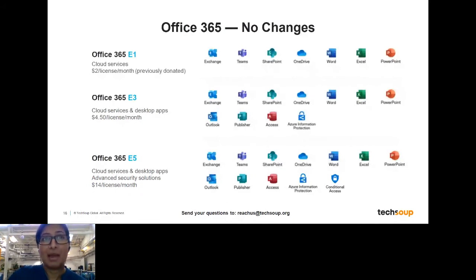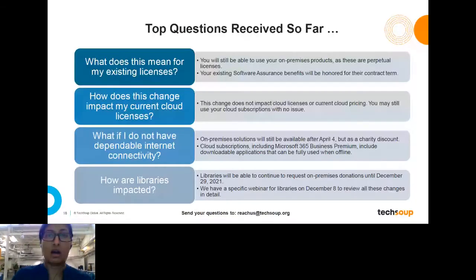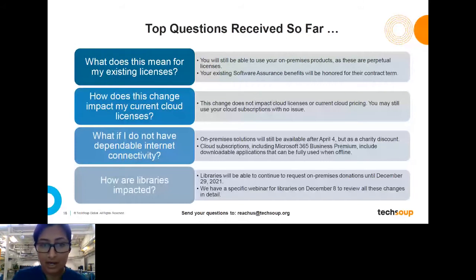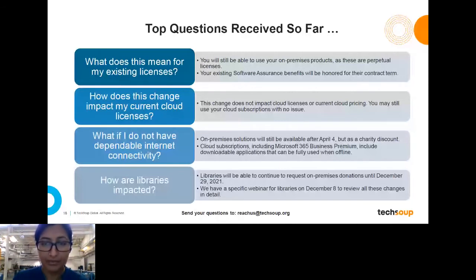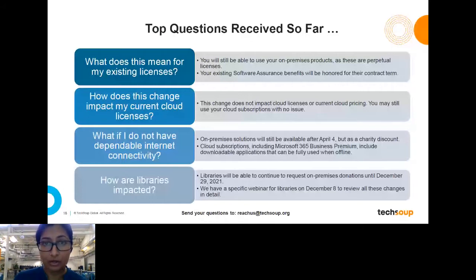I know I went through a lot. I'm happy to go through questions. One question that came up beforehand was: what does this mean for your existing licenses? These changes are not going to impact your ability to use your existing licenses in any way. If you have an on-premises license today that you're still using, those are perpetual licenses — you will continue to be able to use them. Your Software Assurance benefits will last and be honored for as long as that contract term lasts. These changes also will not impact any of your current cloud licenses.